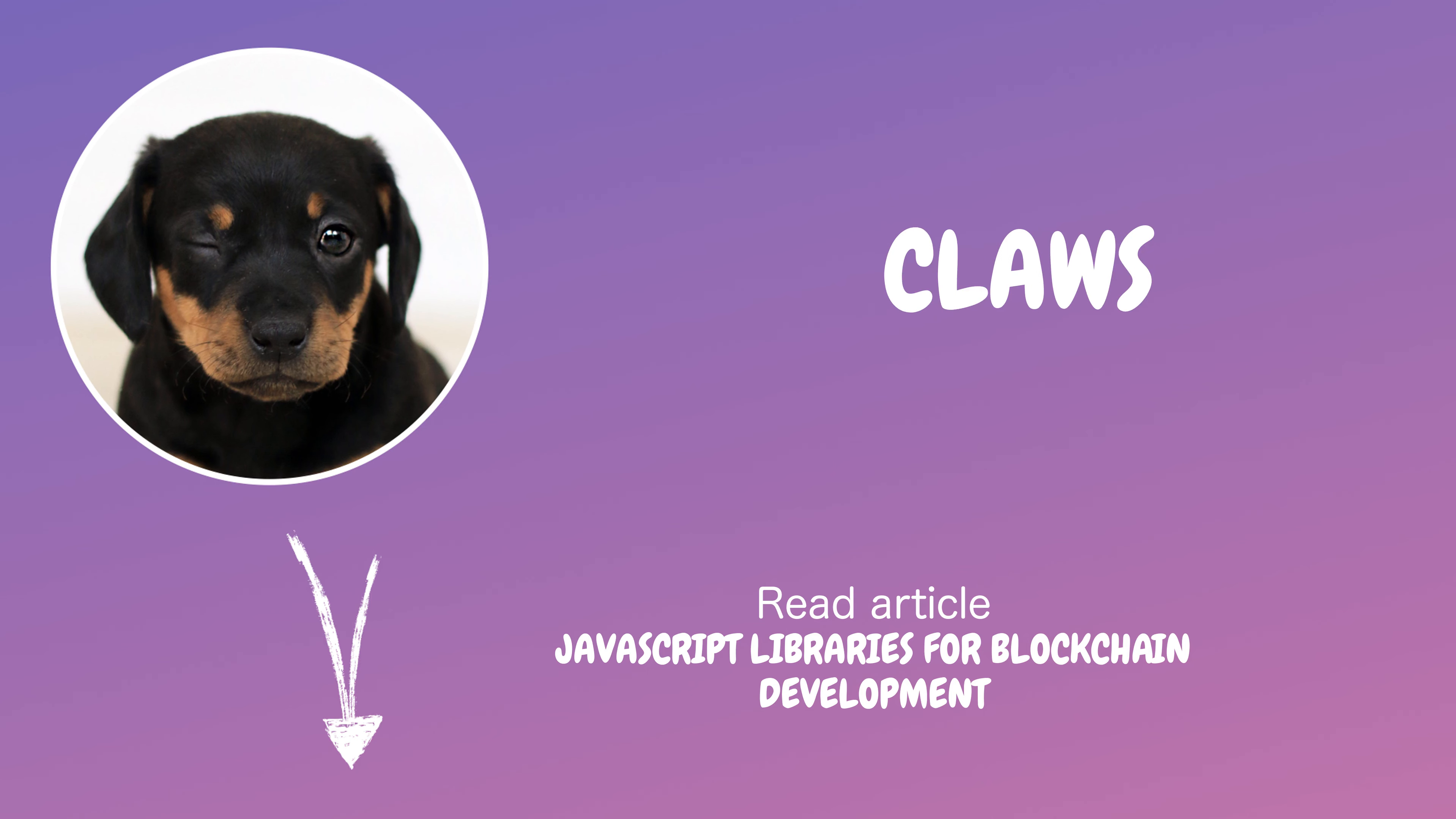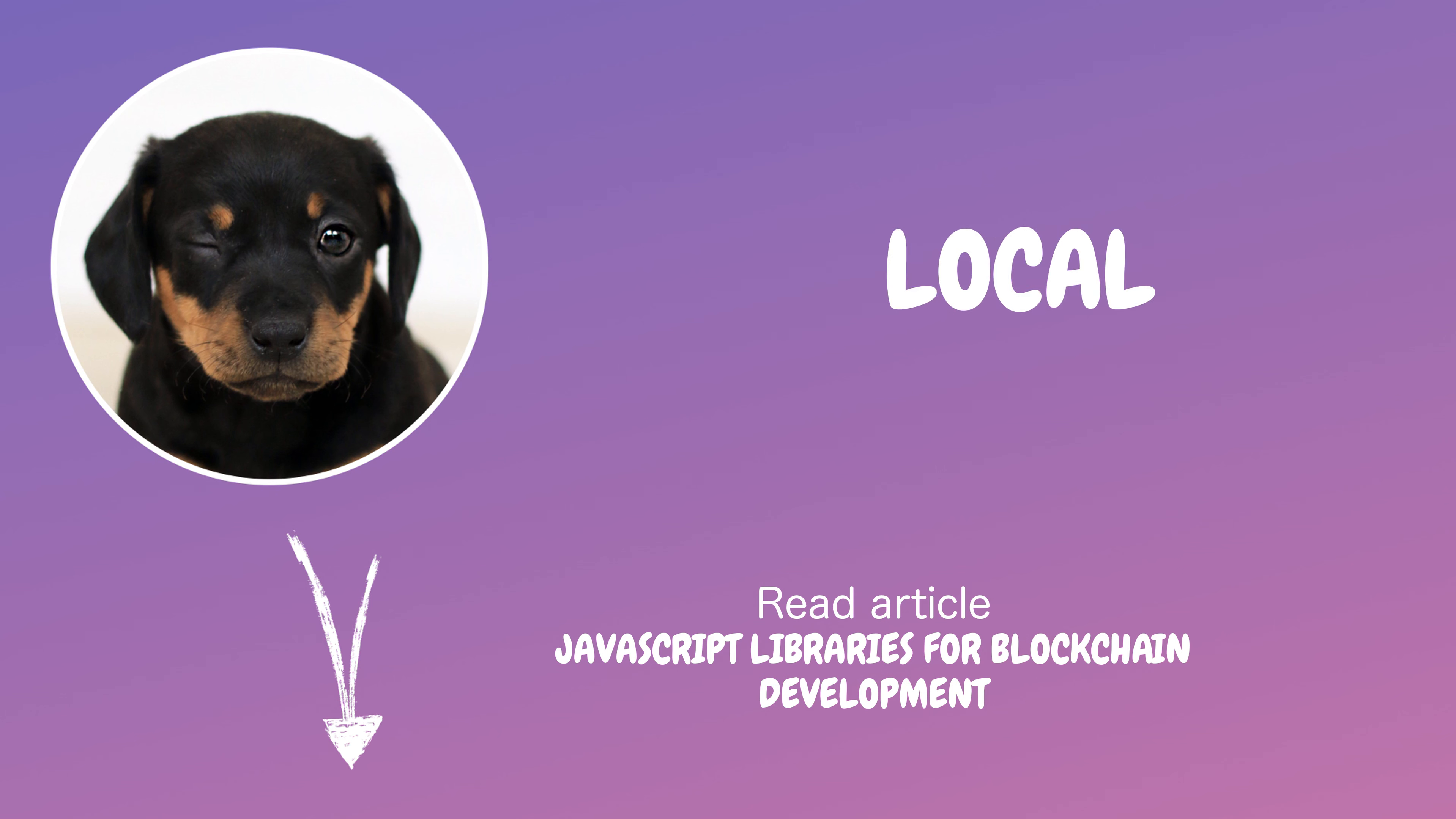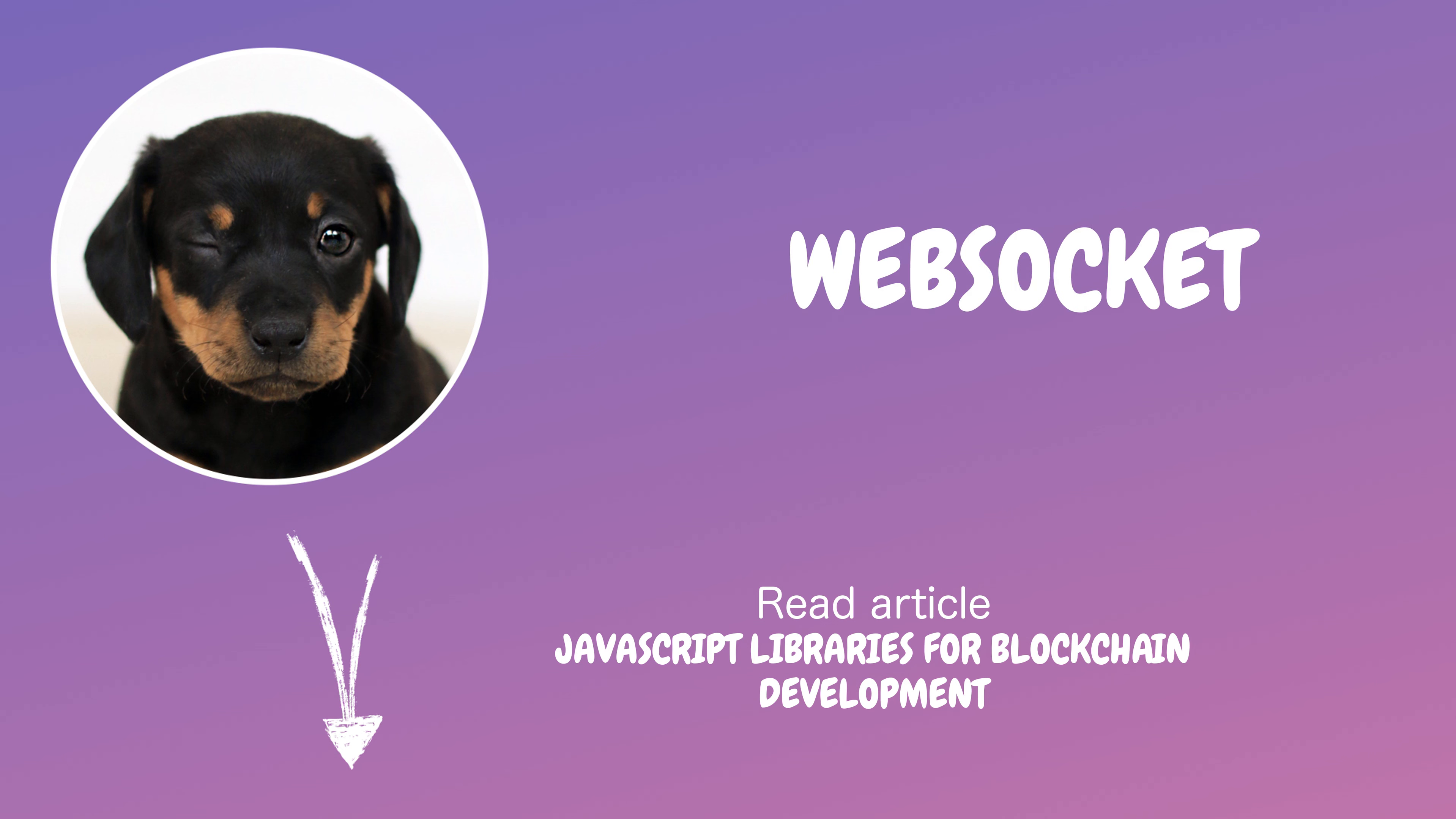Ouch, sharp claws out already, cat. But think about it, the versatility of Web3.JS allows developers to interact with a local or remote Ethereum node, using HTTP, IPC, or WebSocket.